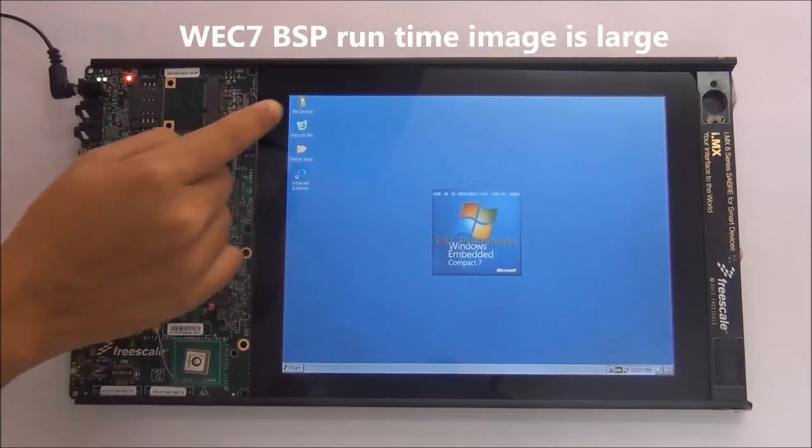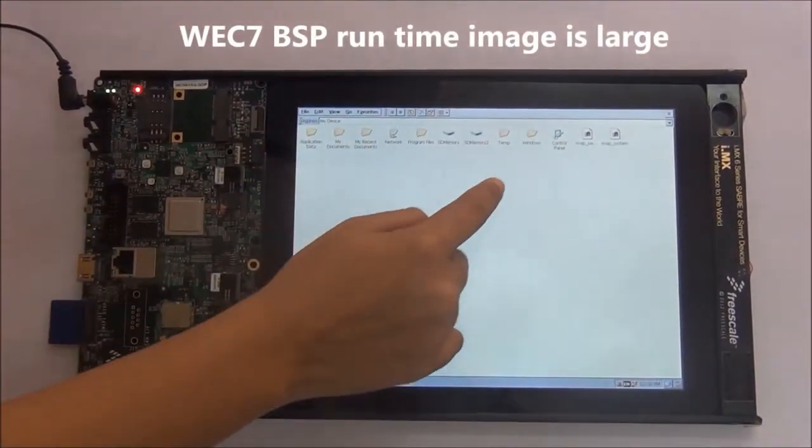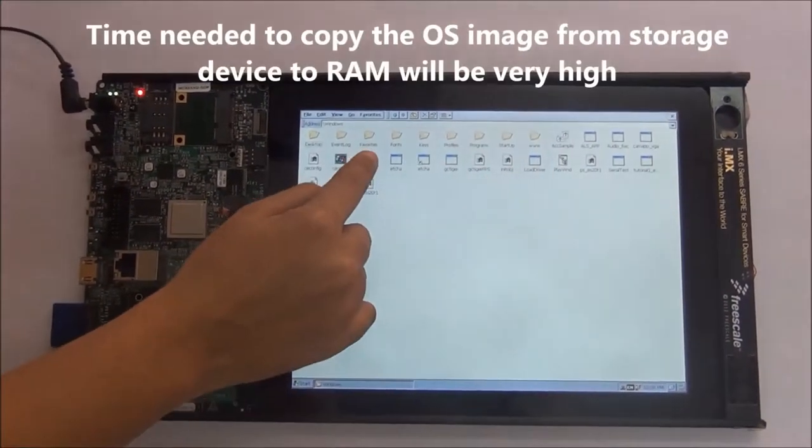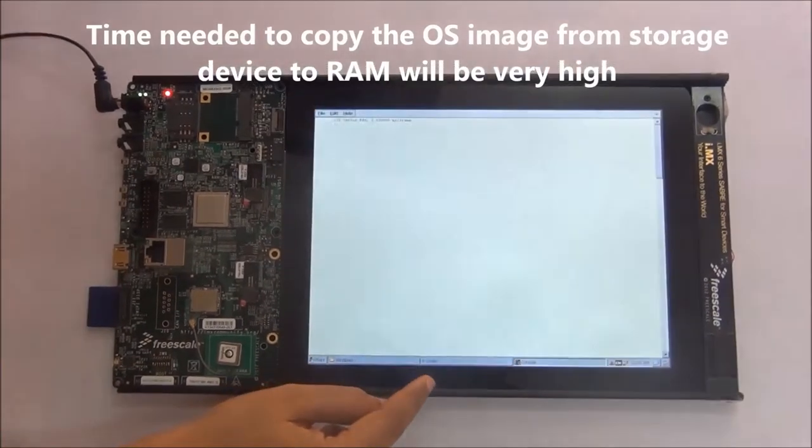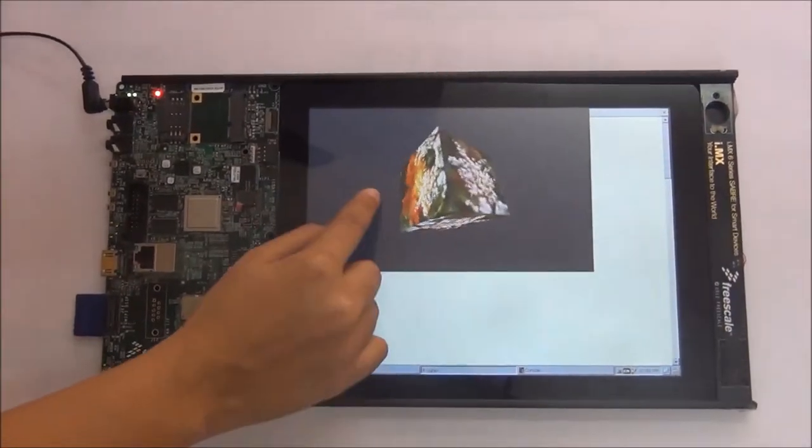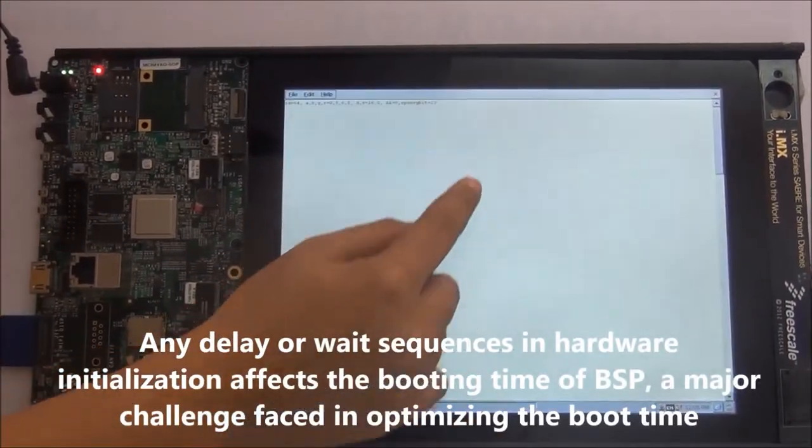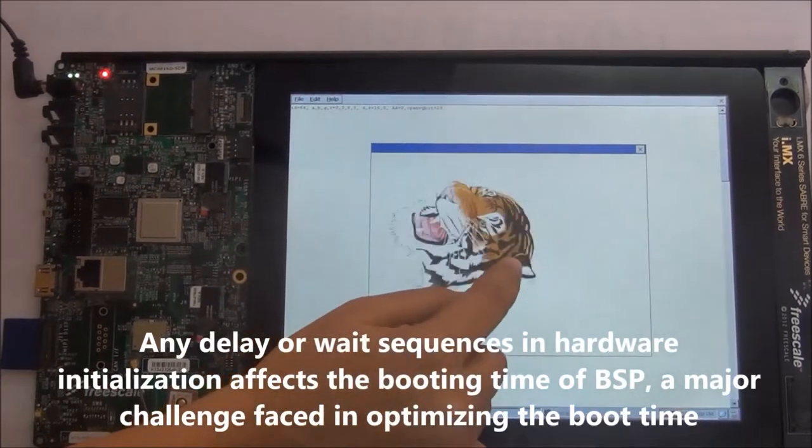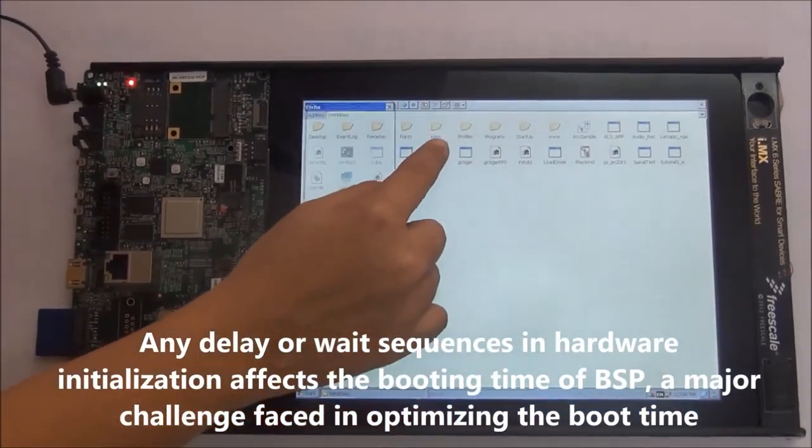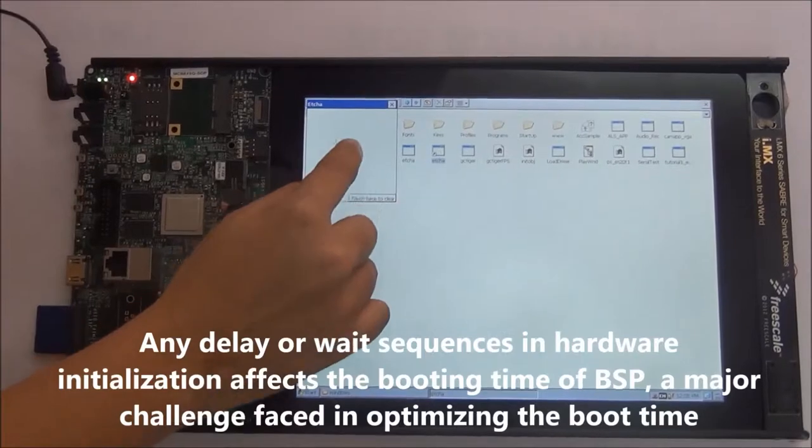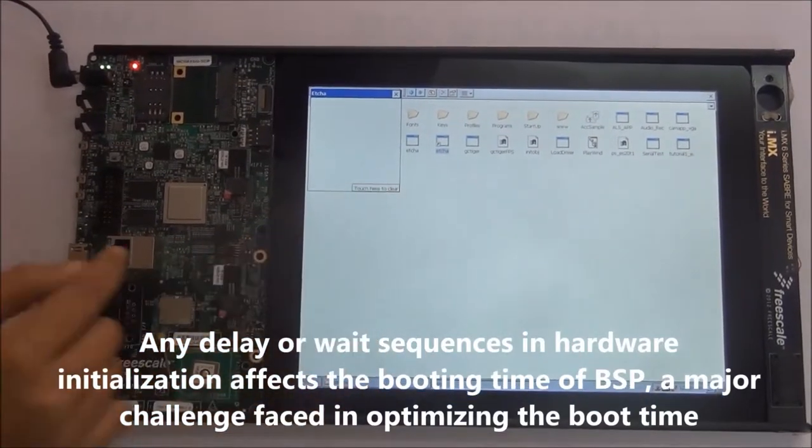Since the WEC7 runtime image is large compared to other BSPs, time needed to copy the OS image from storage device to RAM will be very high. Any delay or wait sequences in the hardware initialization affects the booting time of BSP, which was a major challenge faced here in optimizing the boot time of WEC7.